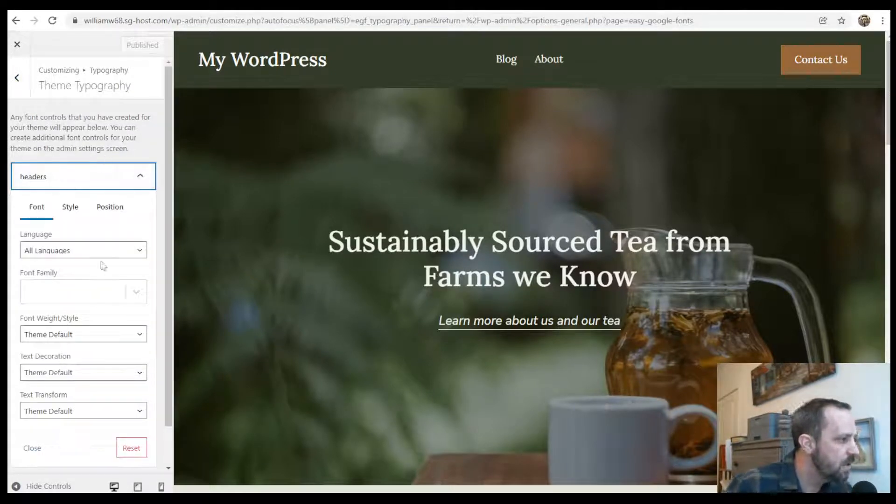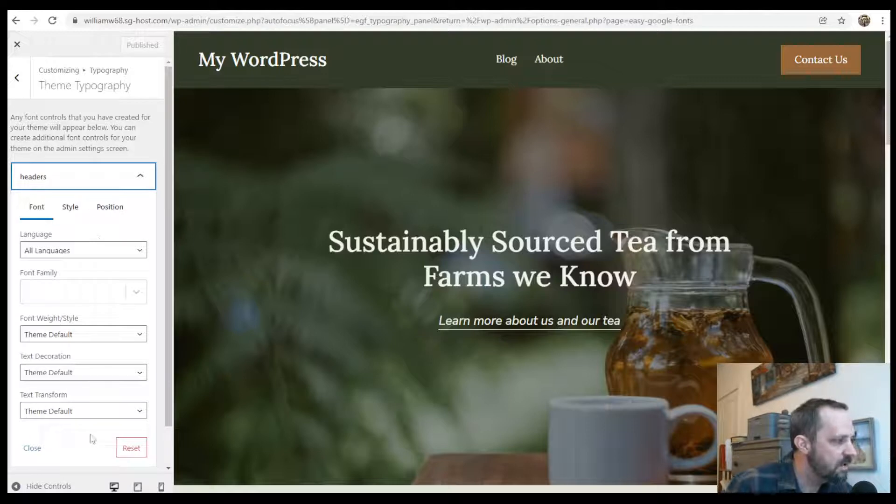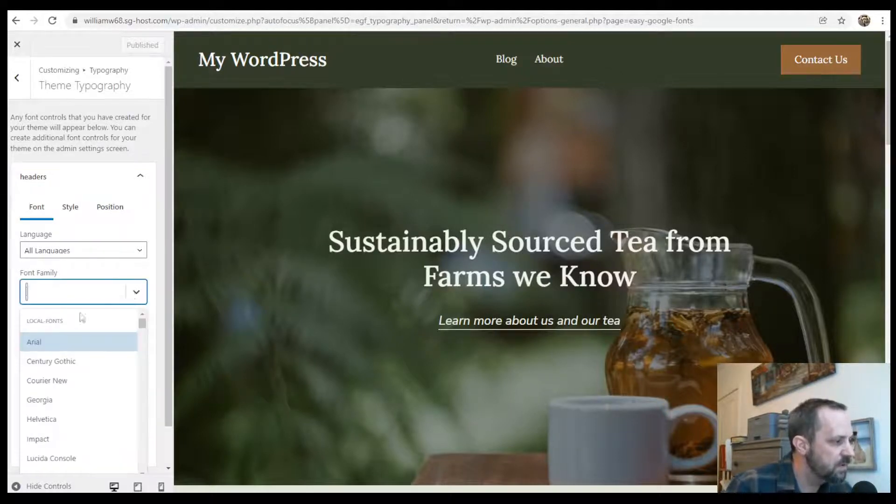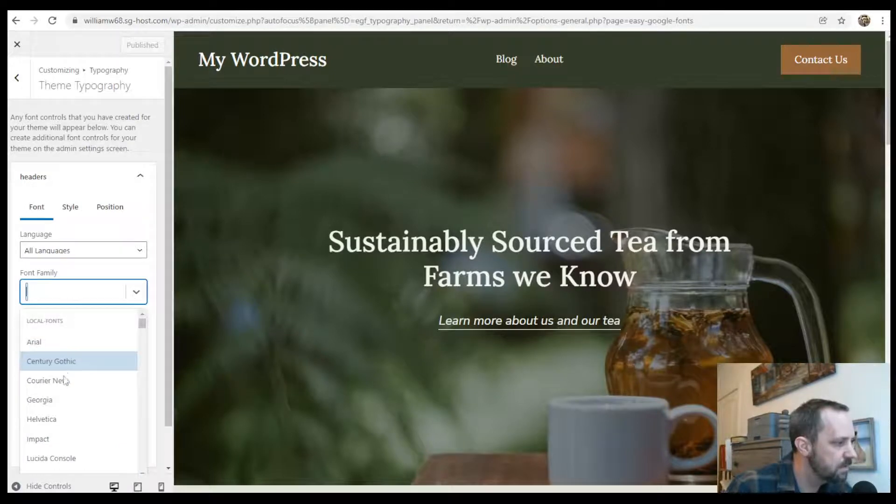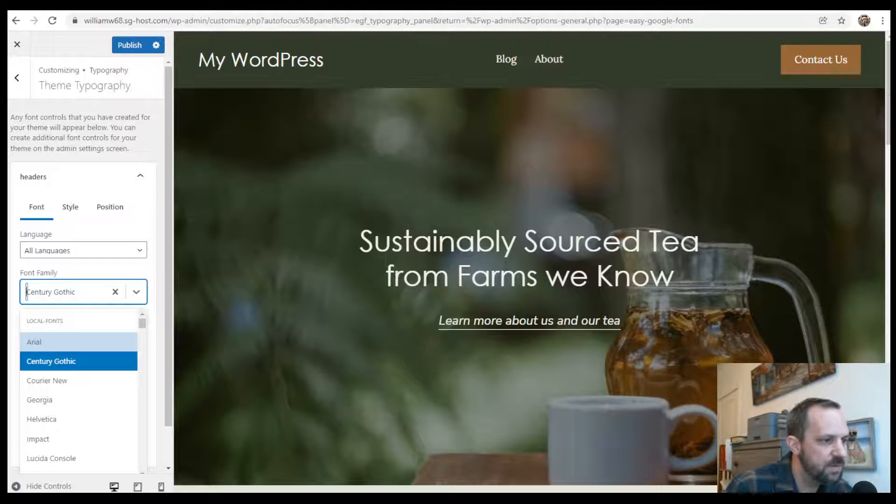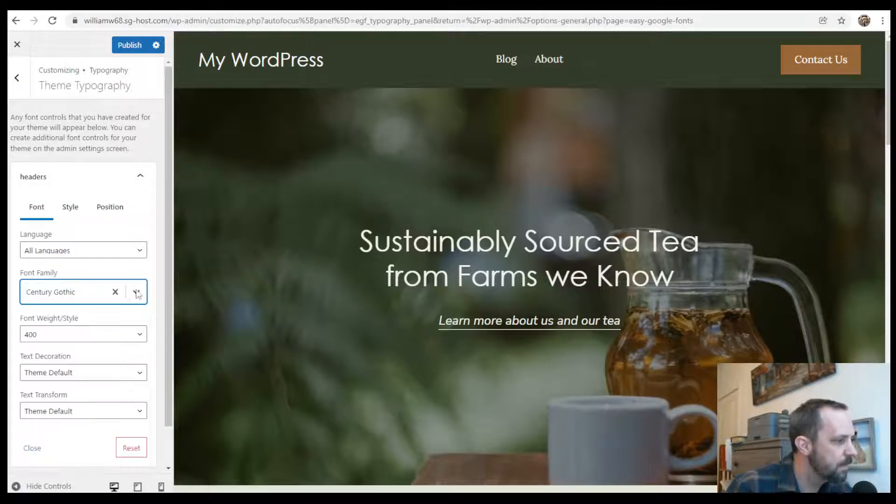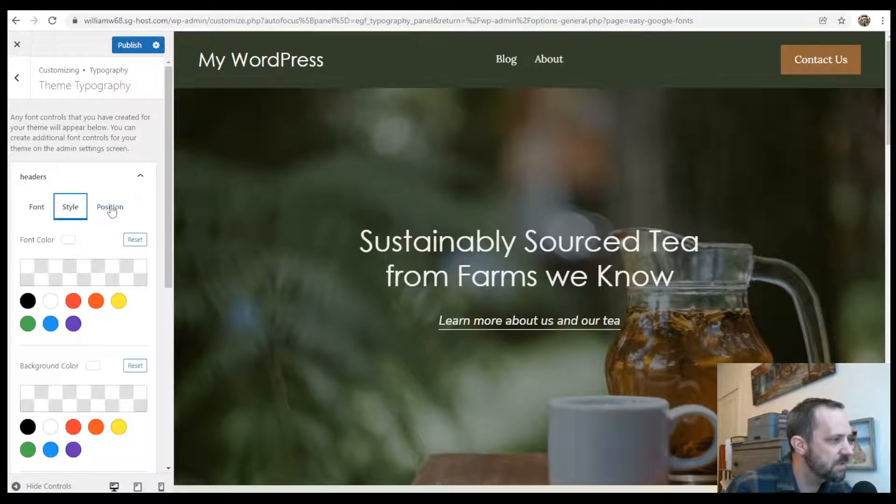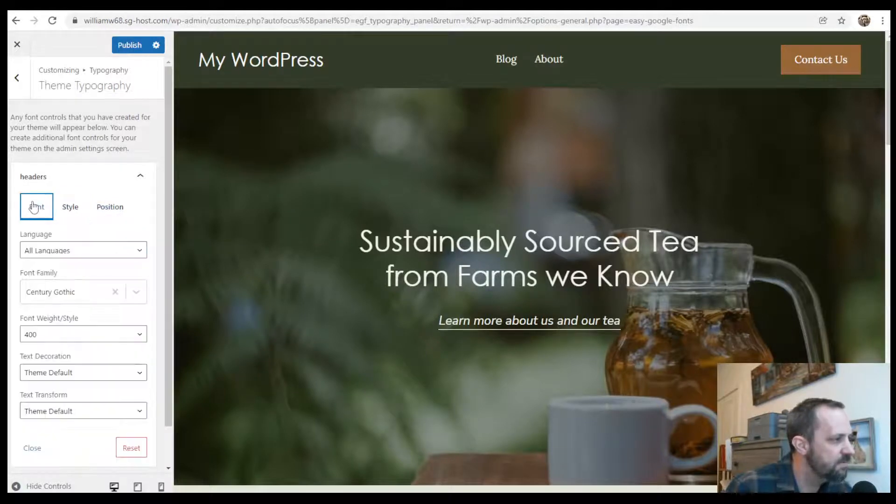So you can see all of the different options that you can adjust. I'm just going to adjust the font. You see over here on the side, in the live preview, it adjusted. And then you can also adjust the styles, and some of the other stuff.